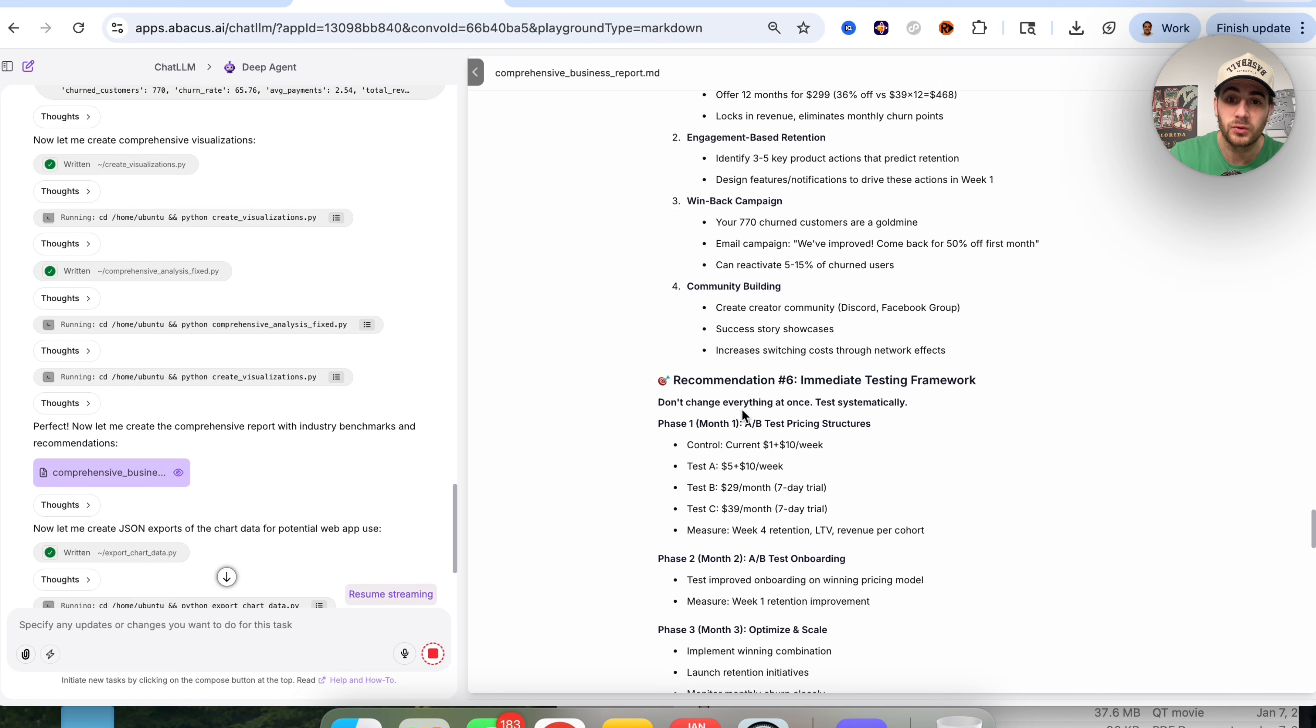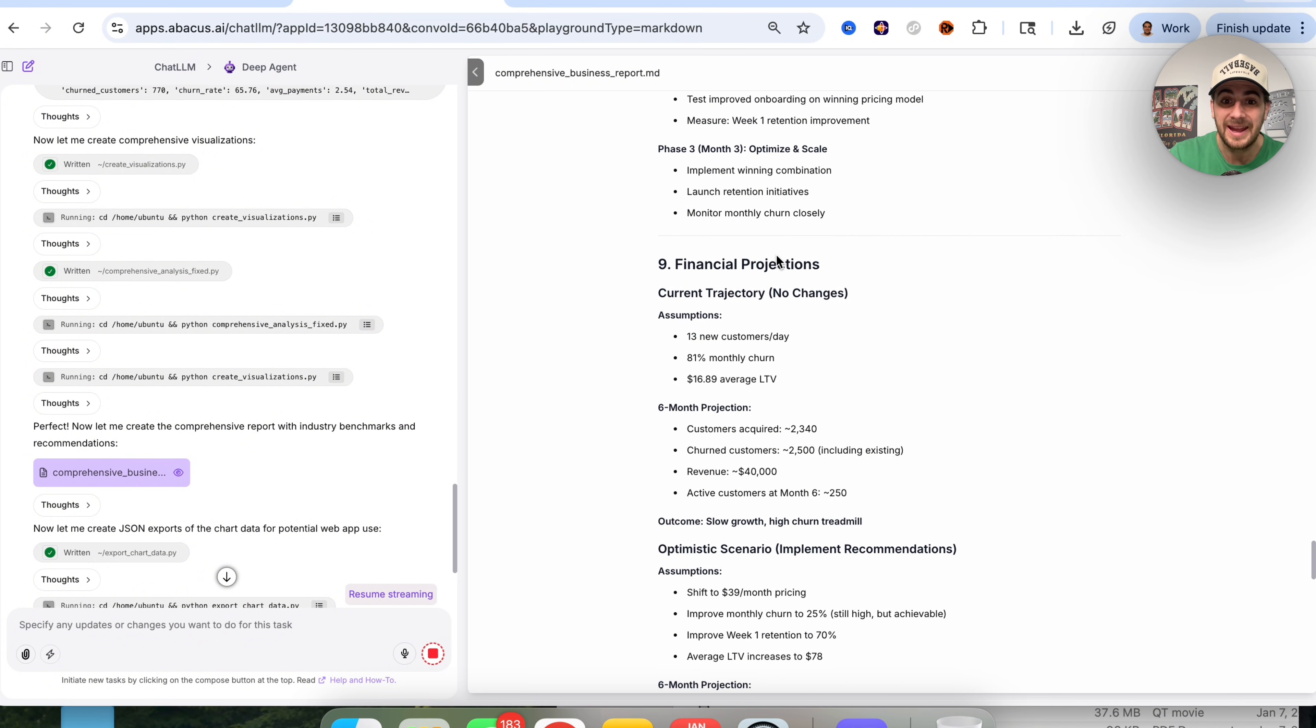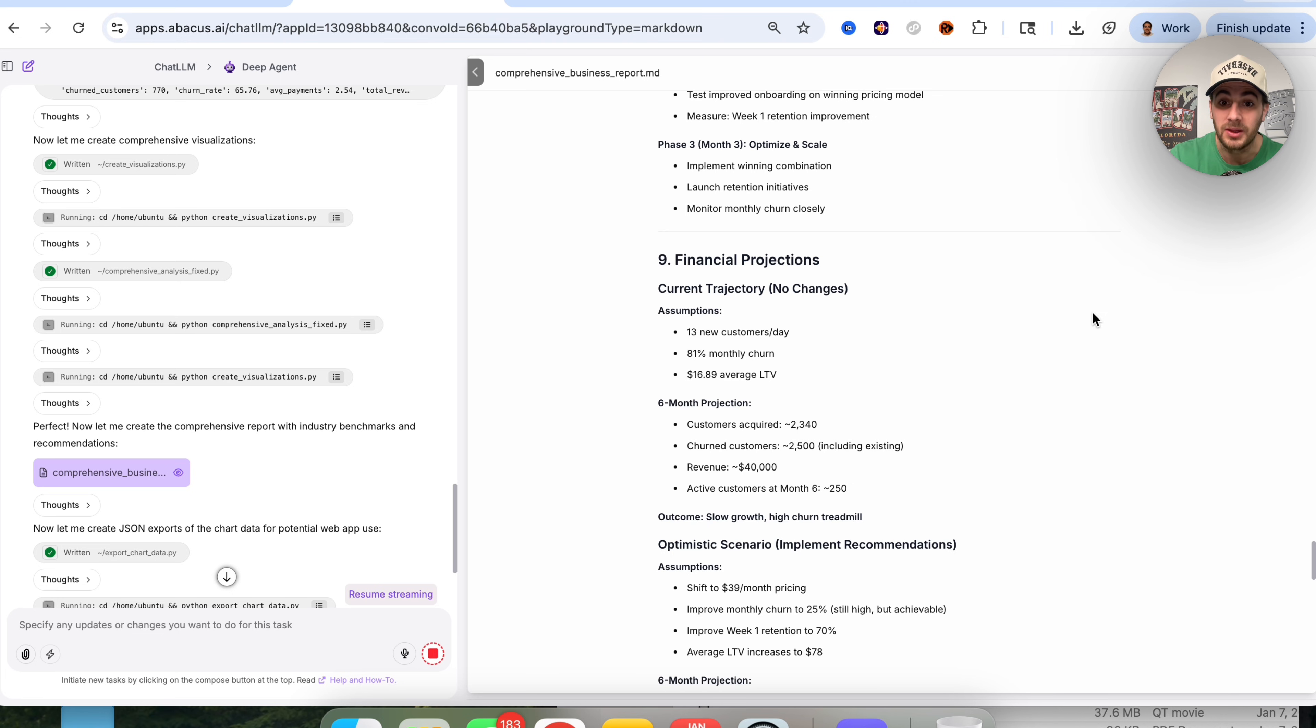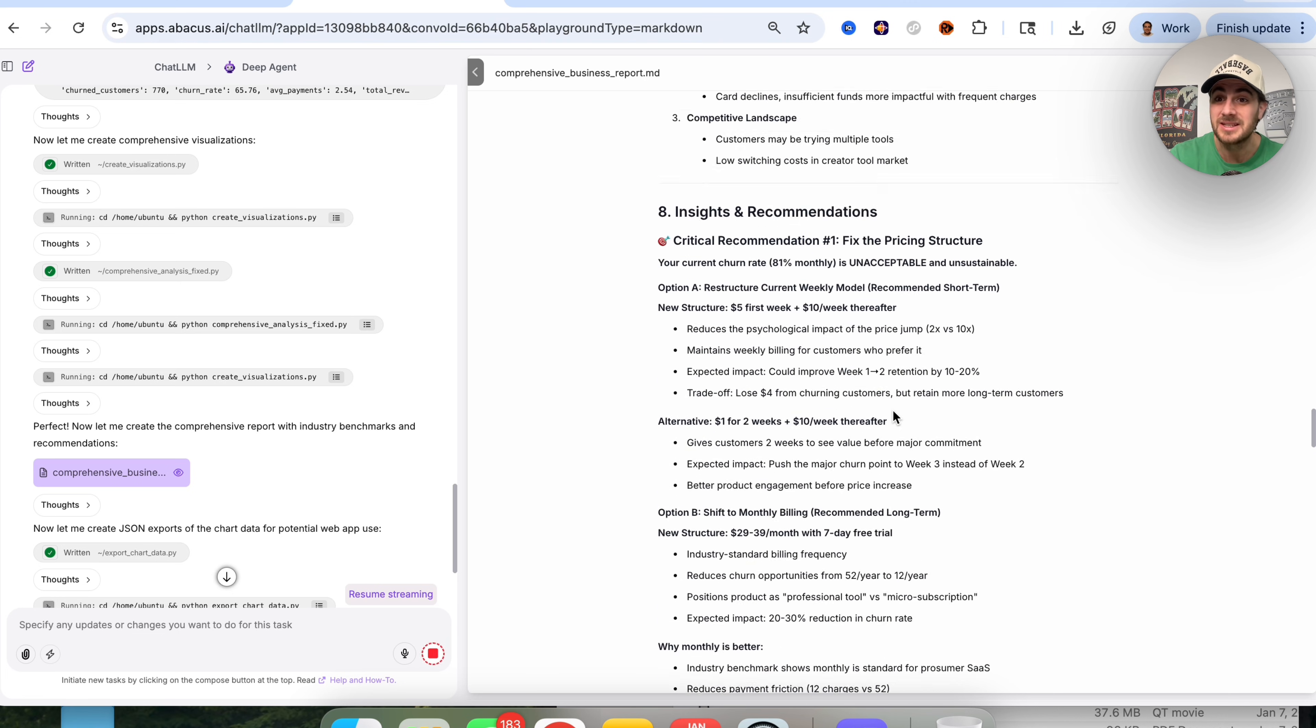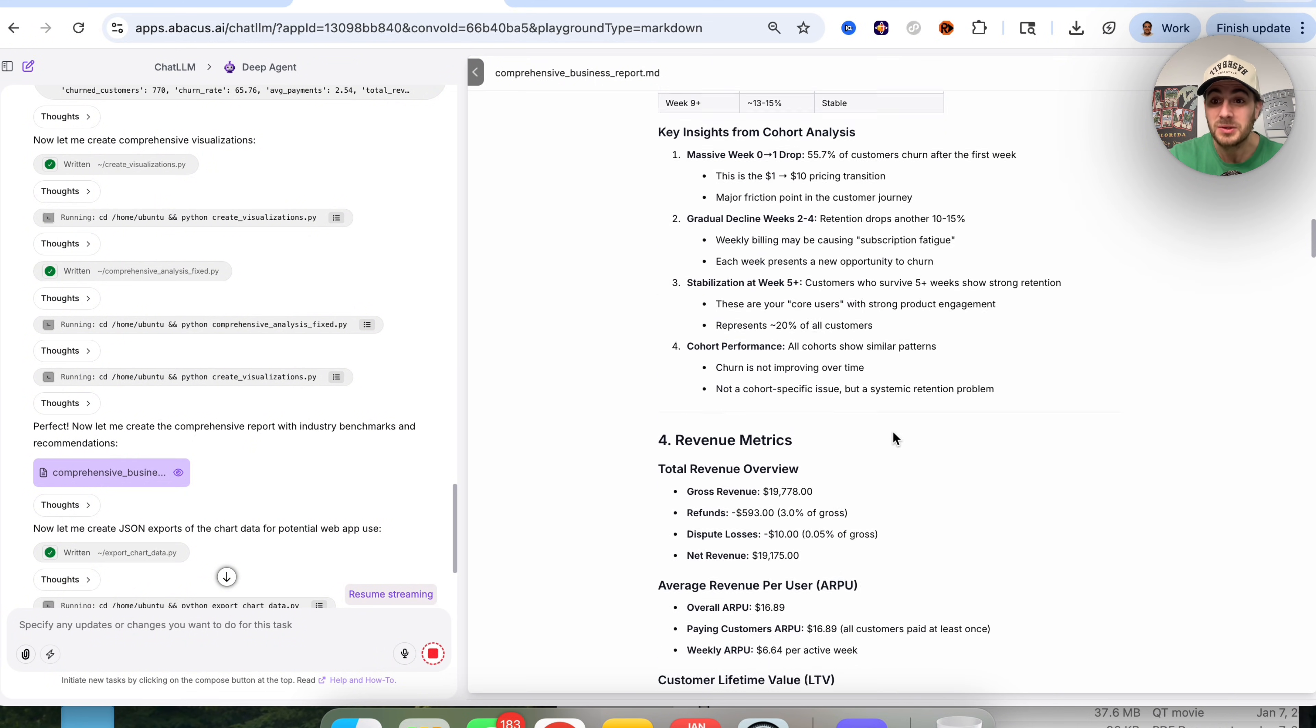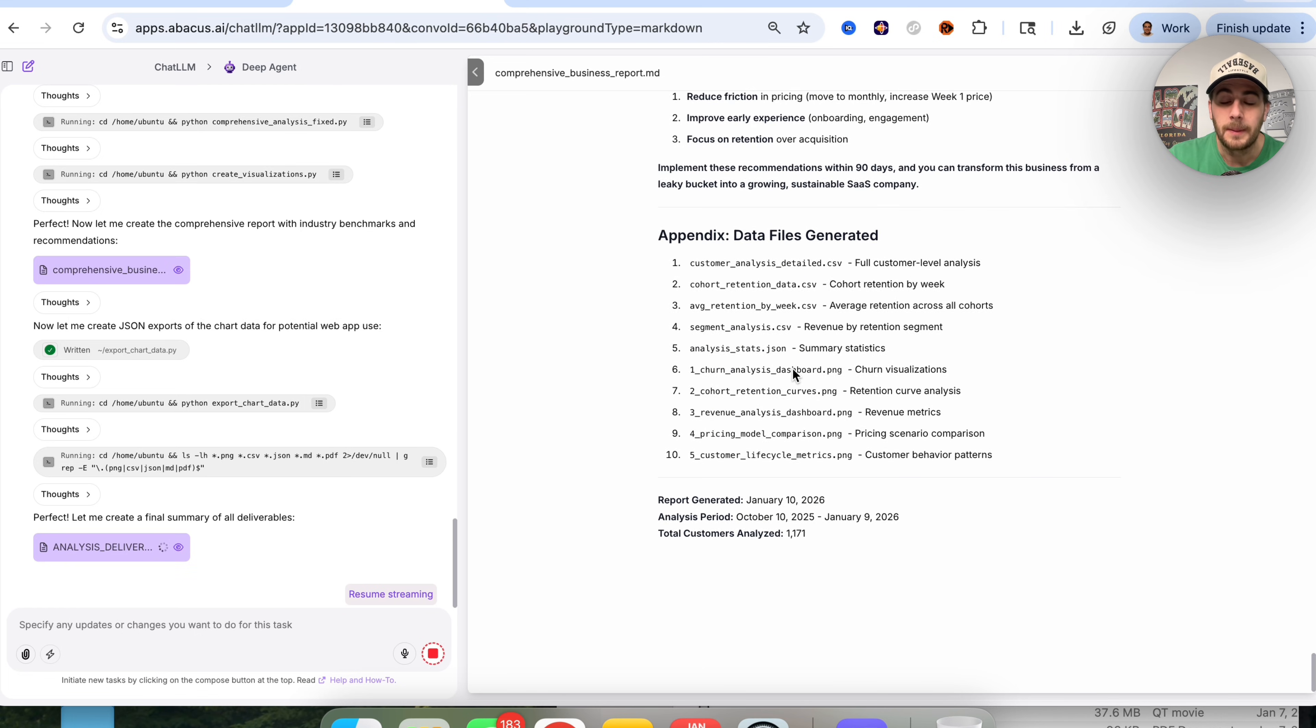If we scroll all the way down here, it gives us a new testing framework and financial projections based on if all of this stays the same. This did all of this without me having to do anything. Look at how long this is. This has action items, next steps, testing frameworks. This is way more than a human would be able to do in a week, and it did this in just a few minutes.